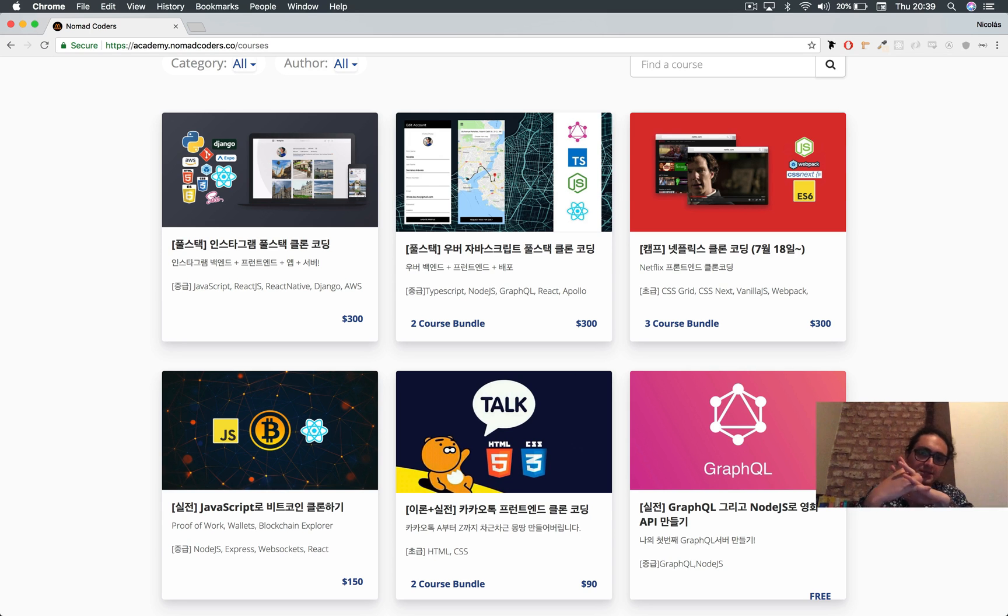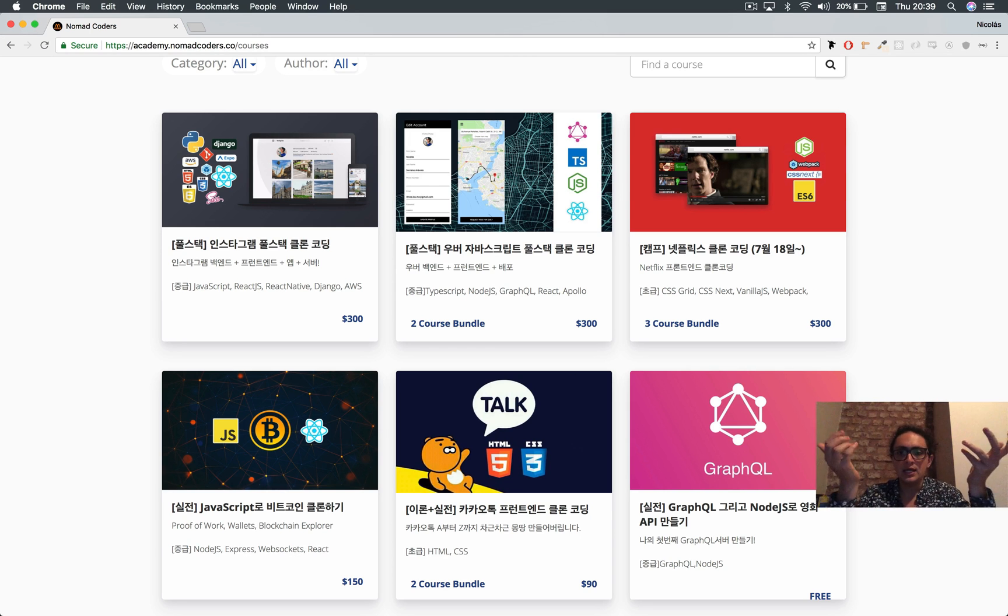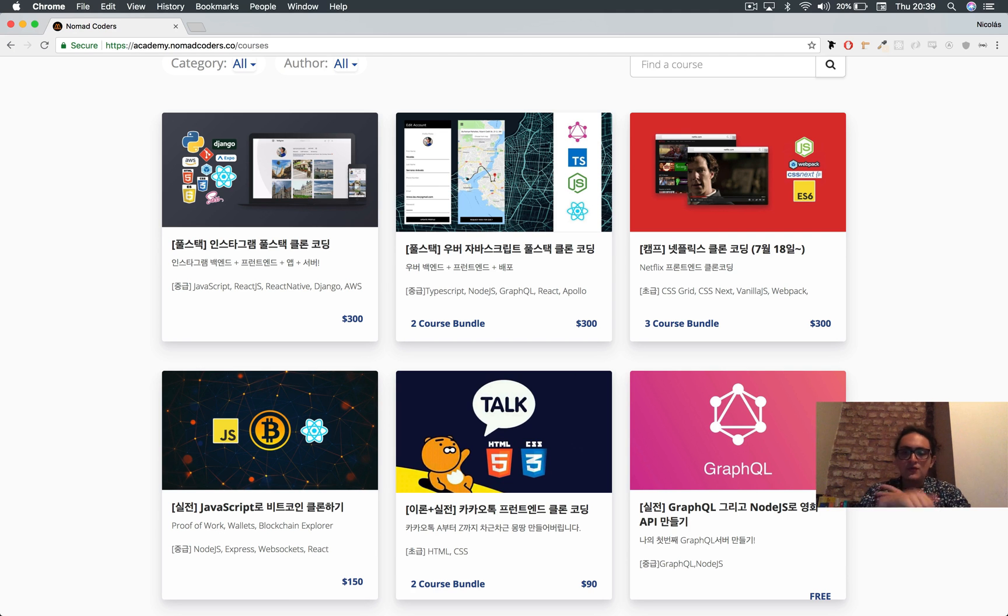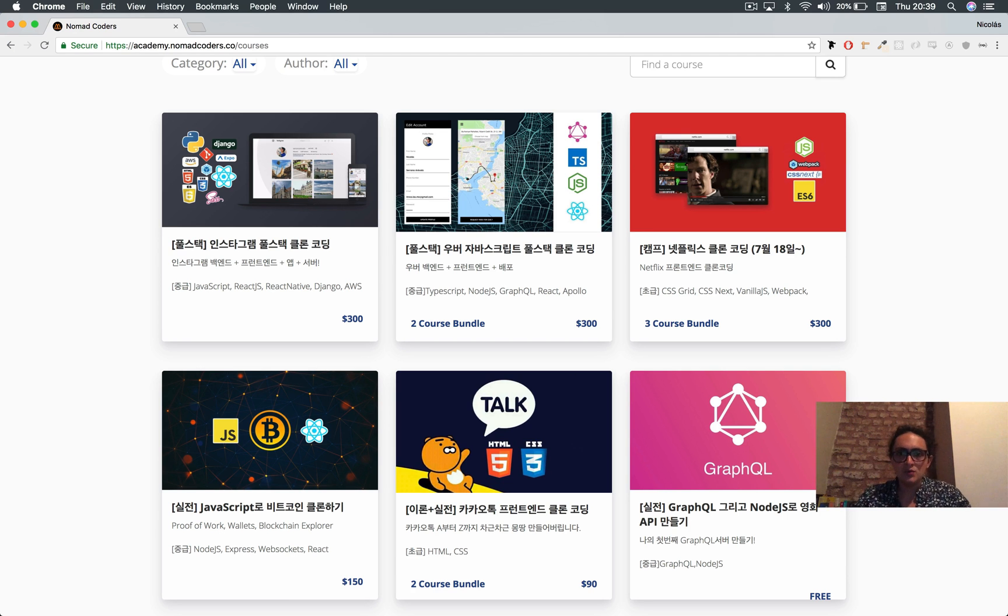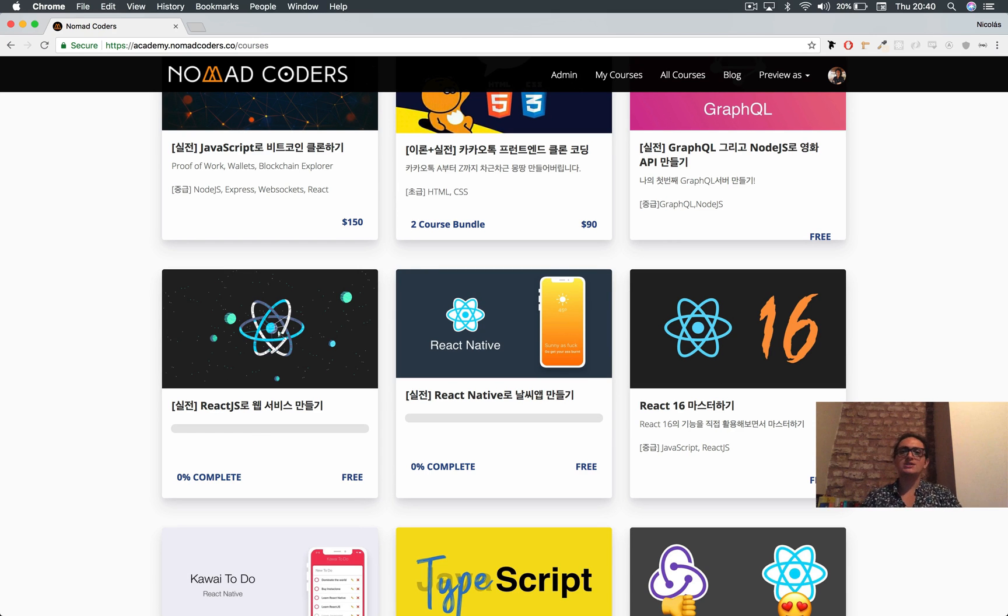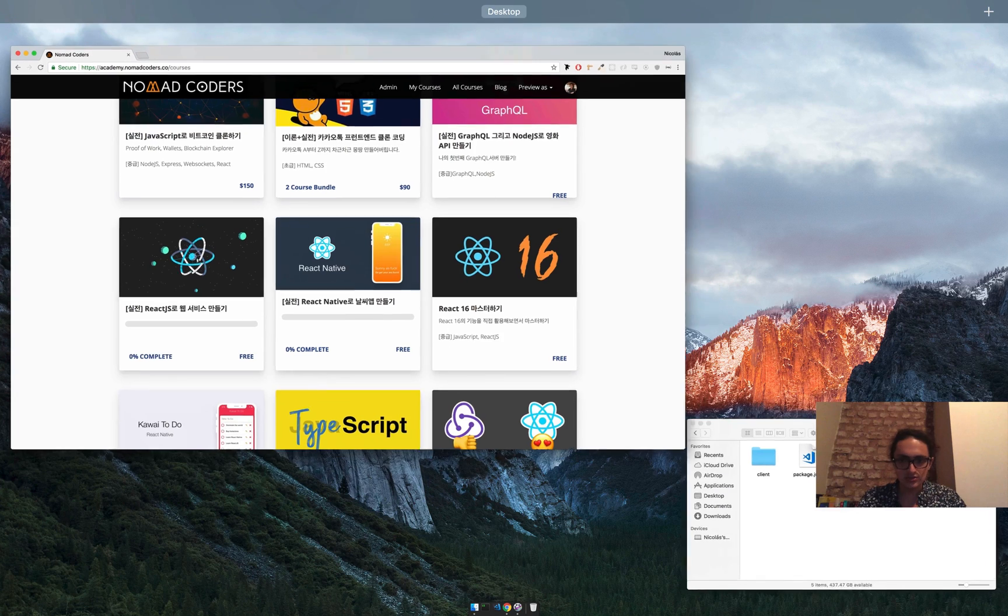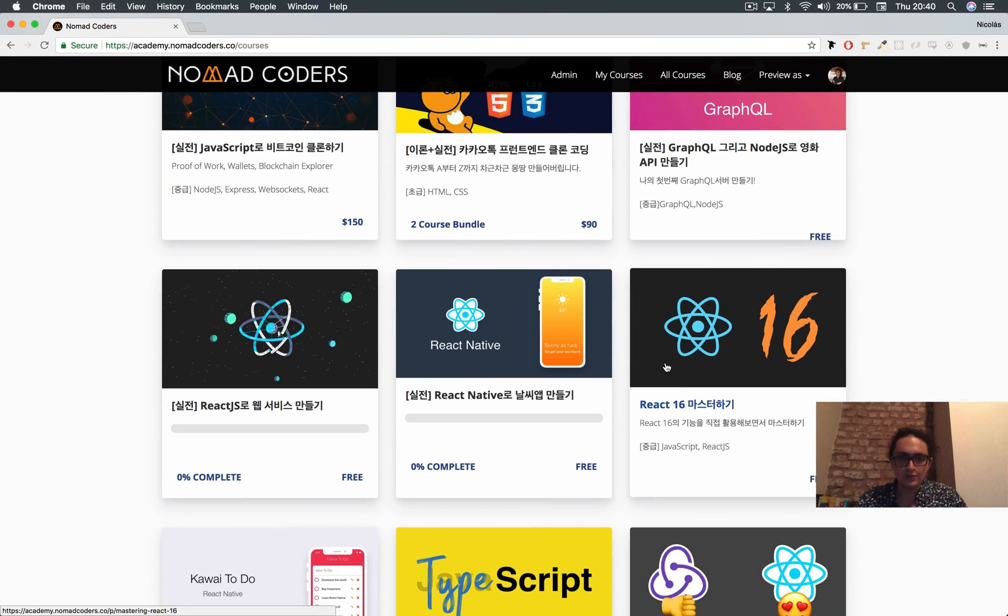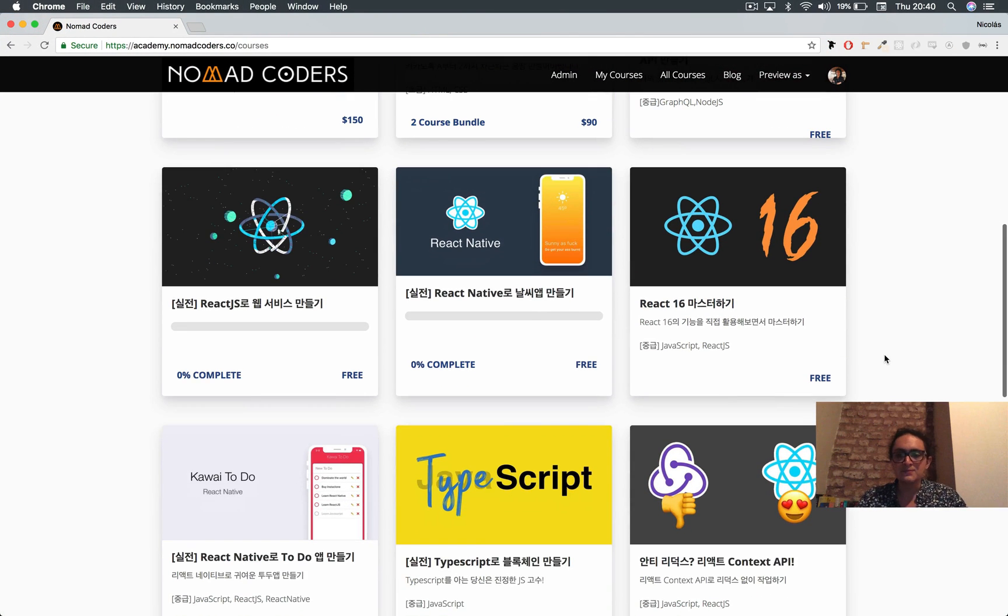So that will be something we're going to need. Feel comfortable with ReactJS, the console, Create React App, and package.json. You need to feel comfortable with these things.